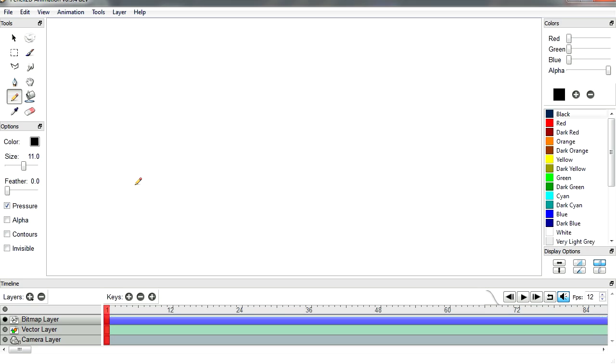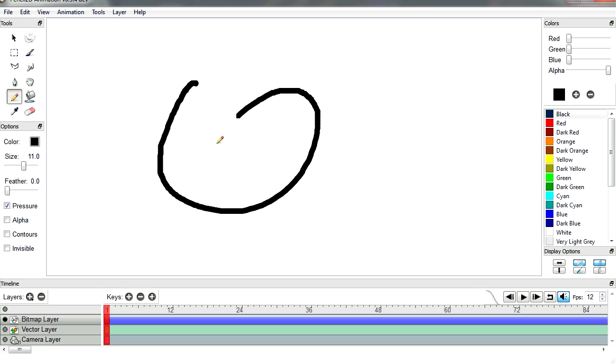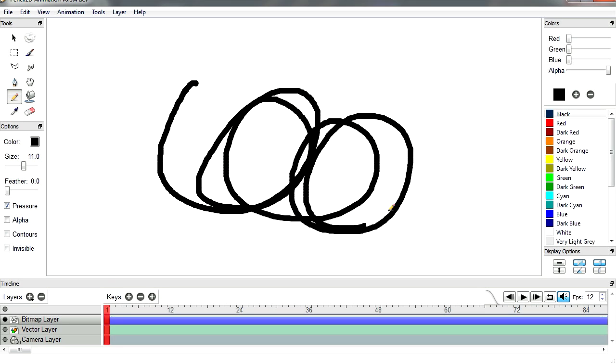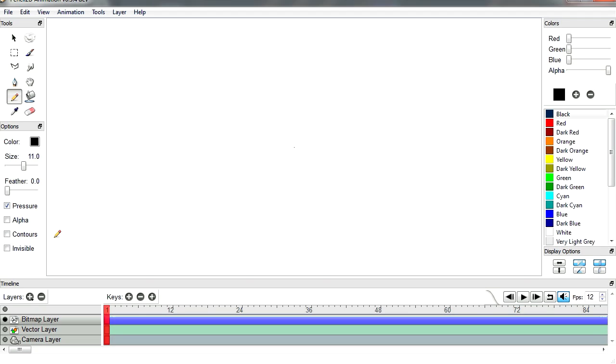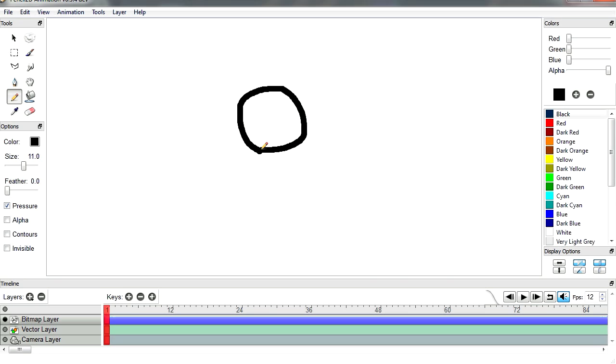I have no idea what to do other than you can paint things. Well, that's a terrible picture. I guess we can do an animation or something. Let me see, let's make something, let's make a frame by frame animation. Let's make floppy bear or something like that.